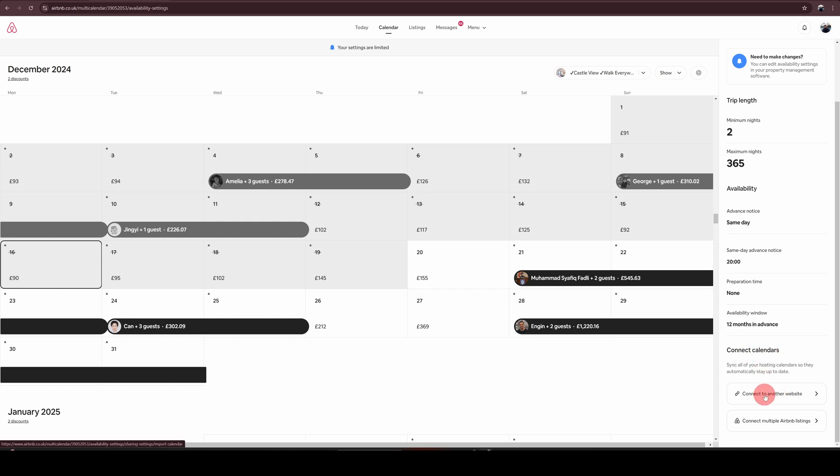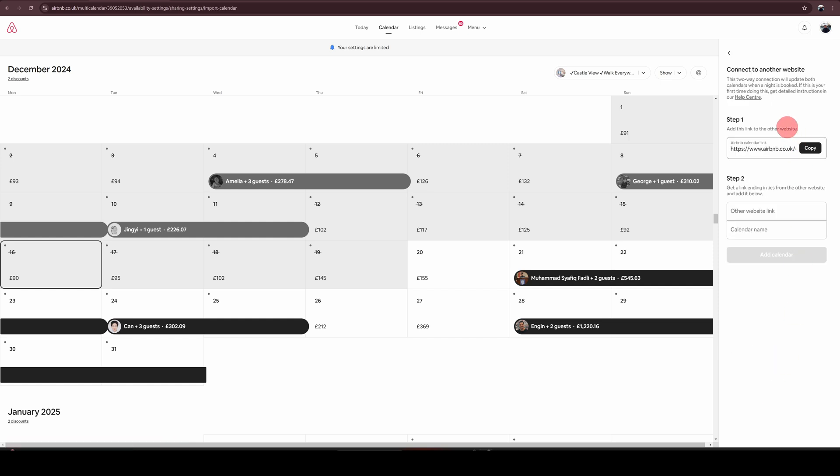Click on connect to another website option. And on here, you will see the first is the calendar link for your Airbnb. You can simply copy this and import it into any other application you want.